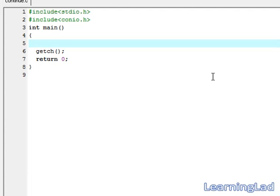A continue statement is used in C programming when you are in the middle of a loop—it may be for, while, or do while loop—and you want to skip the remaining statements for some reason and go to the beginning of the loop. Then this continue statement is helpful. Let's see how we can use this continue statement in our program.